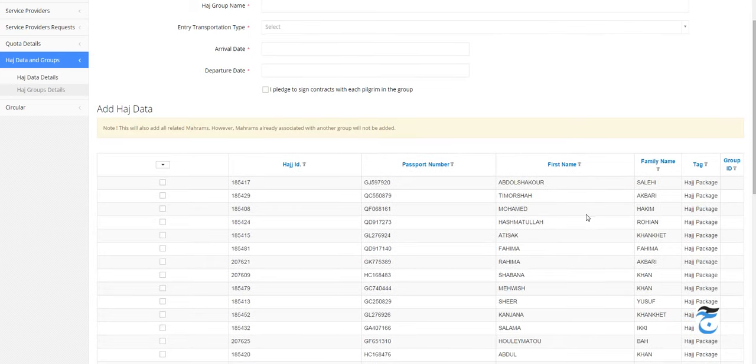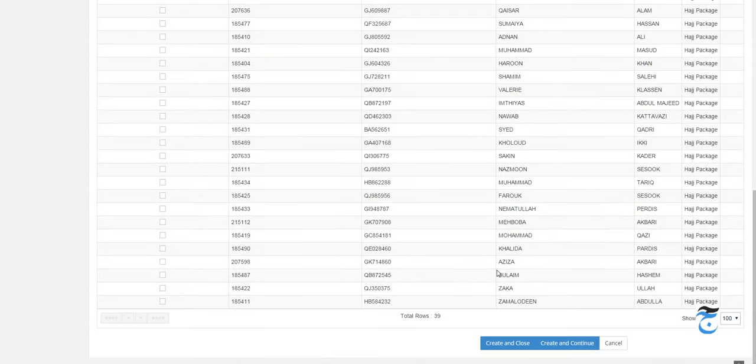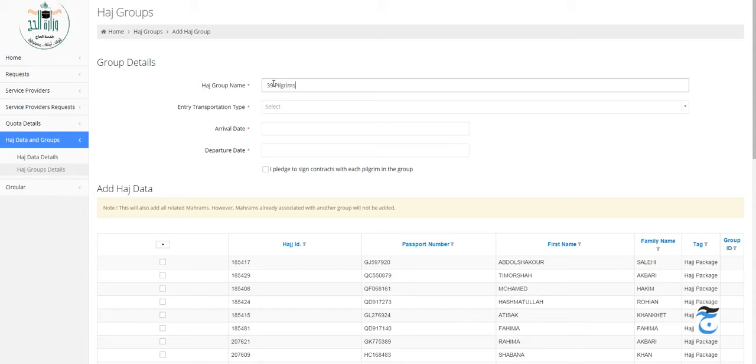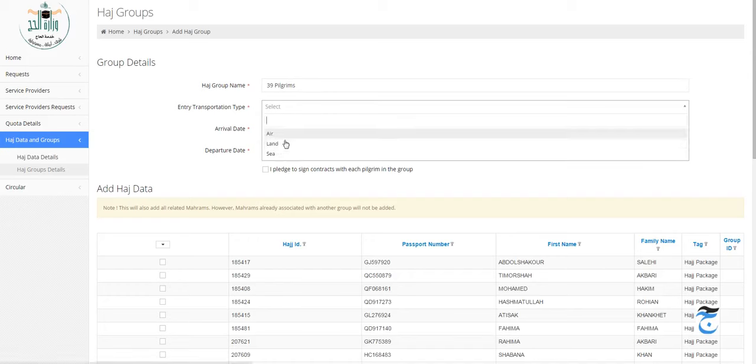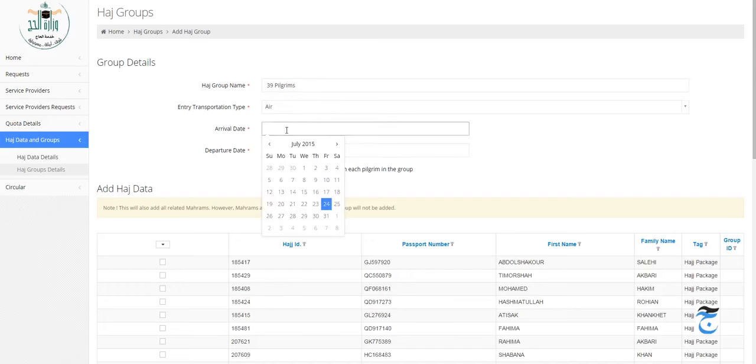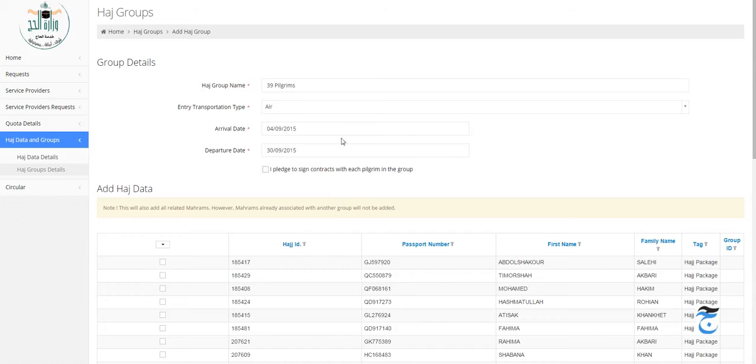I just want to call it 39 Pilgrims - that's the name I chose. You can choose any other name, like VIP package, whatever. They are arriving by air to Saudi Arabia. The arrival date is the 4th of September 2015, and the return is the 30th of September 2015.